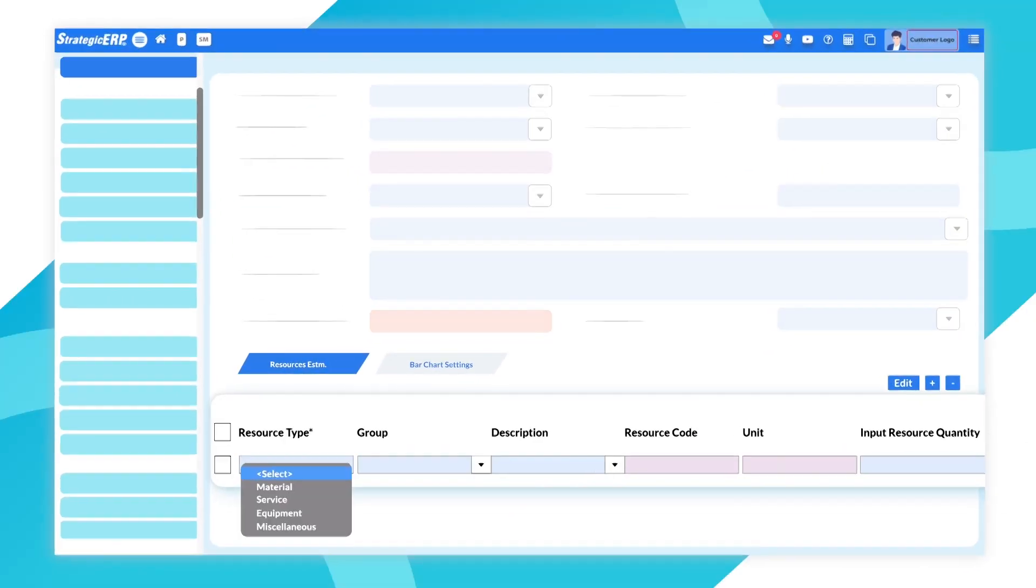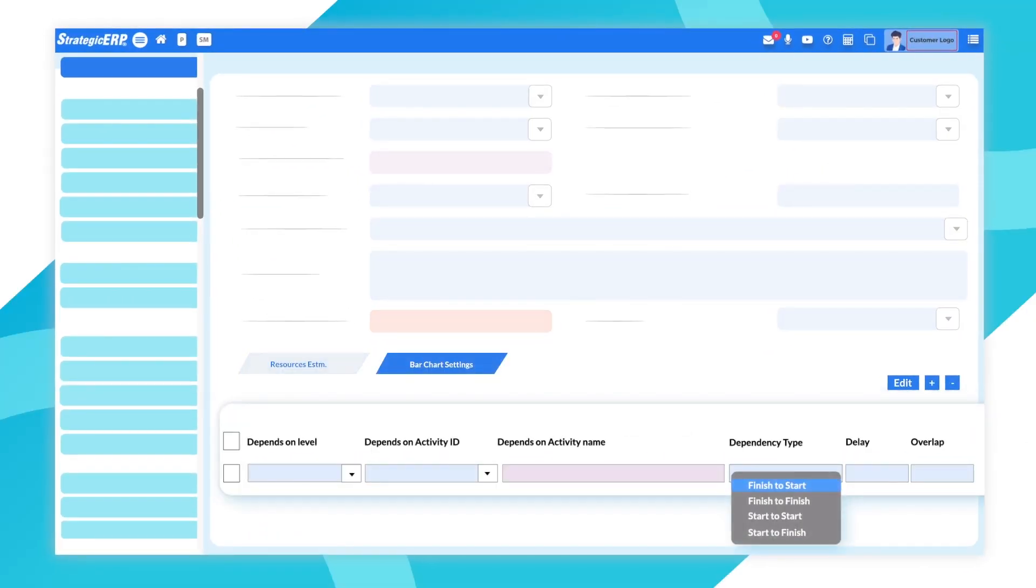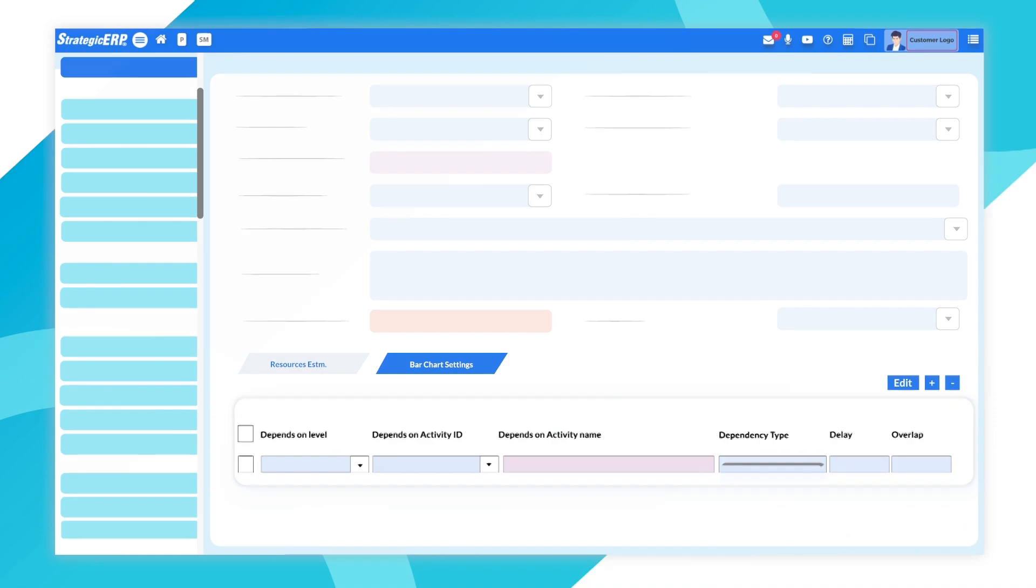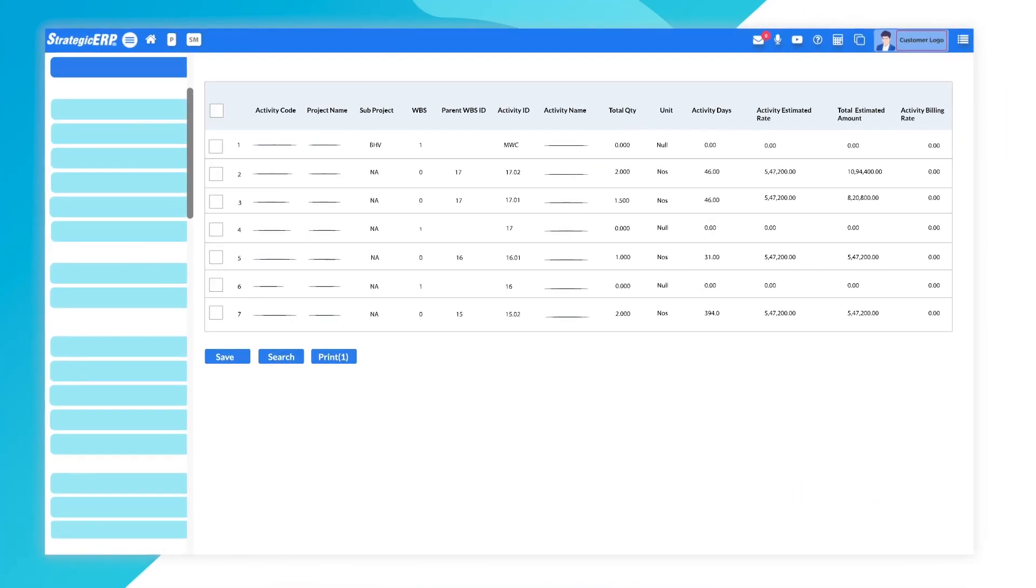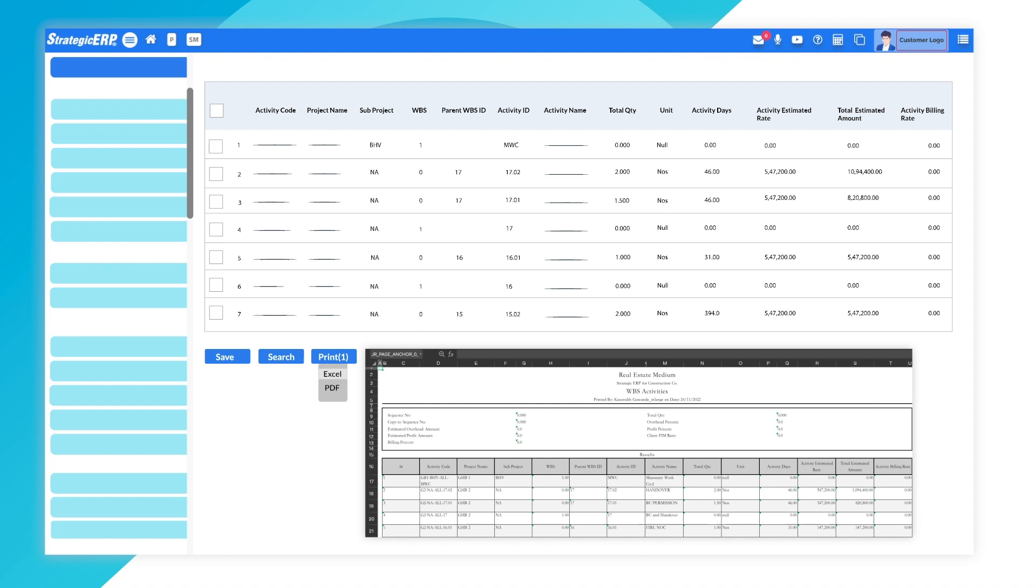You can group resources and define dependency among activities. Instantly access the work breakdown structure imported to MS Excel or integrate with Microsoft Project.